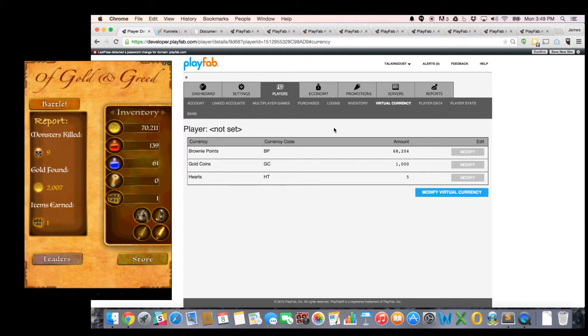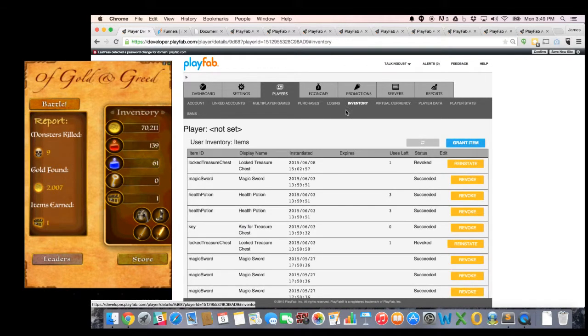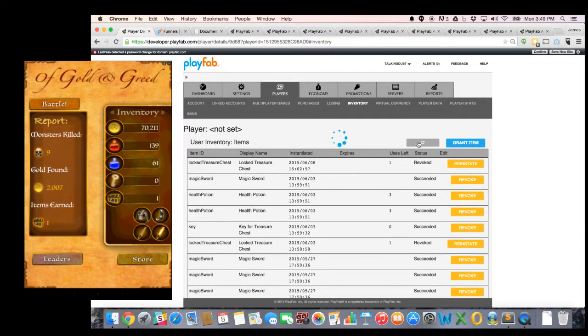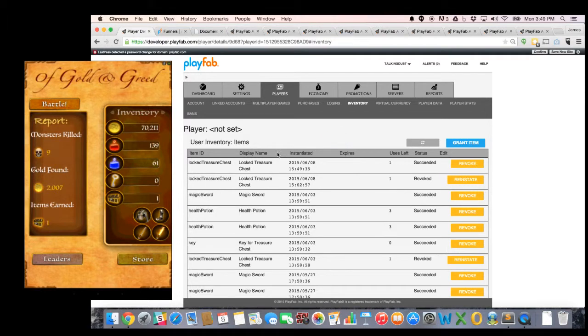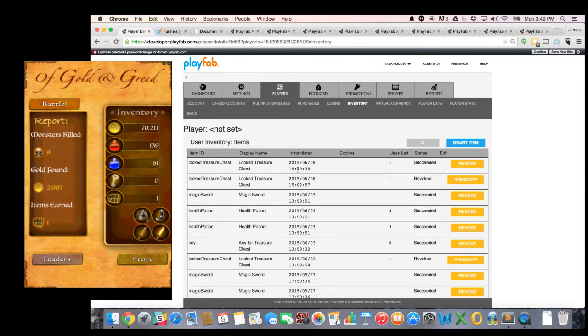And sure enough, if I go now into my player inventory, you will see I now have, let me refresh my inventory. And you can see I now have one treasure chest with one use left. It's in my inventory right now. And it was instantiated and given to me at 3:49 PM, which is right now. So that's the item I just earned, my new locked treasure chest.